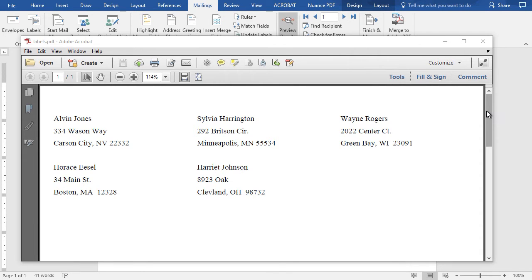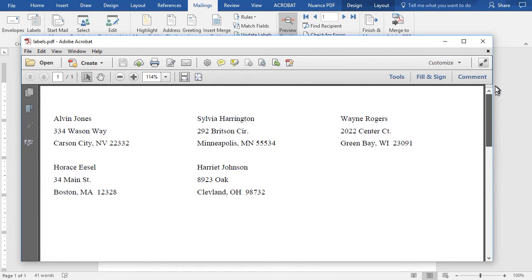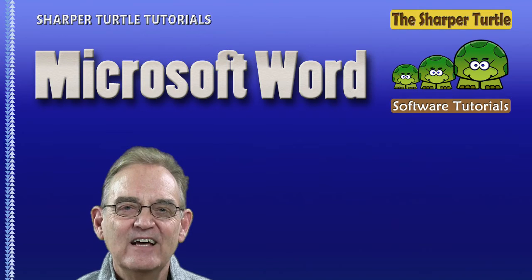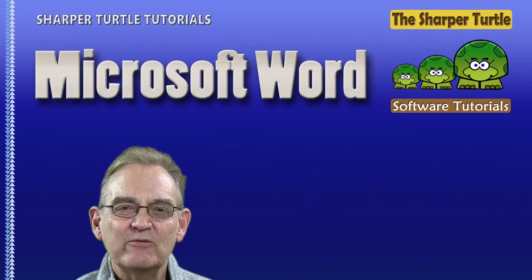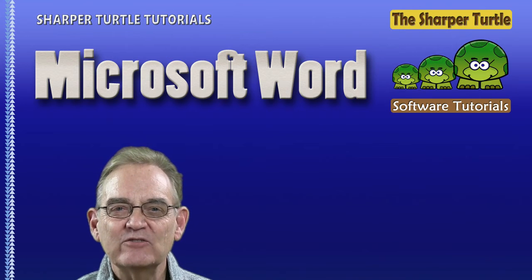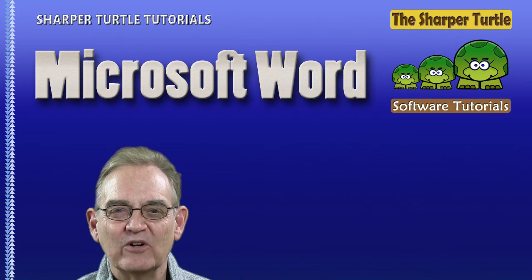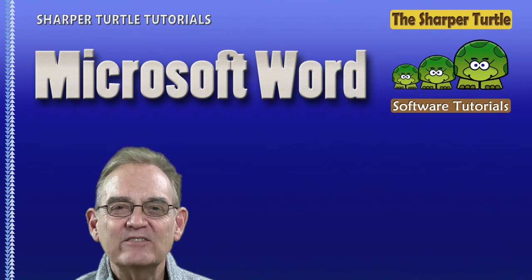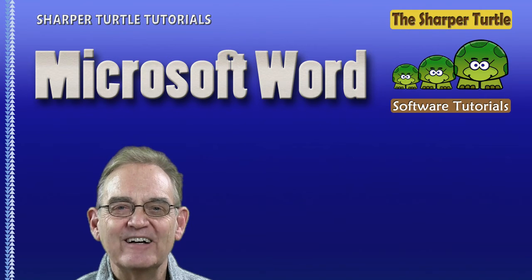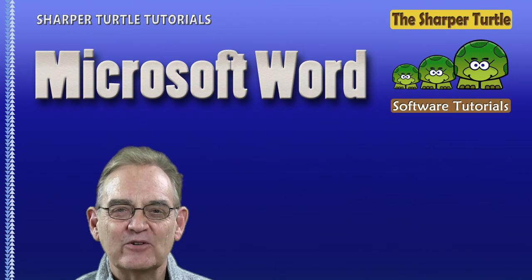When you need to create a set of labels using Microsoft Excel and Microsoft Word, the process you just saw should serve you well.